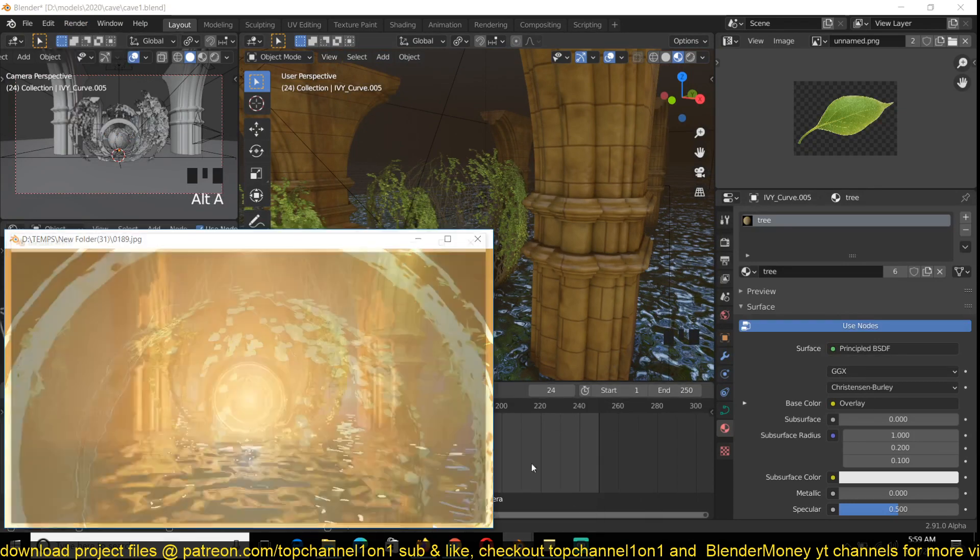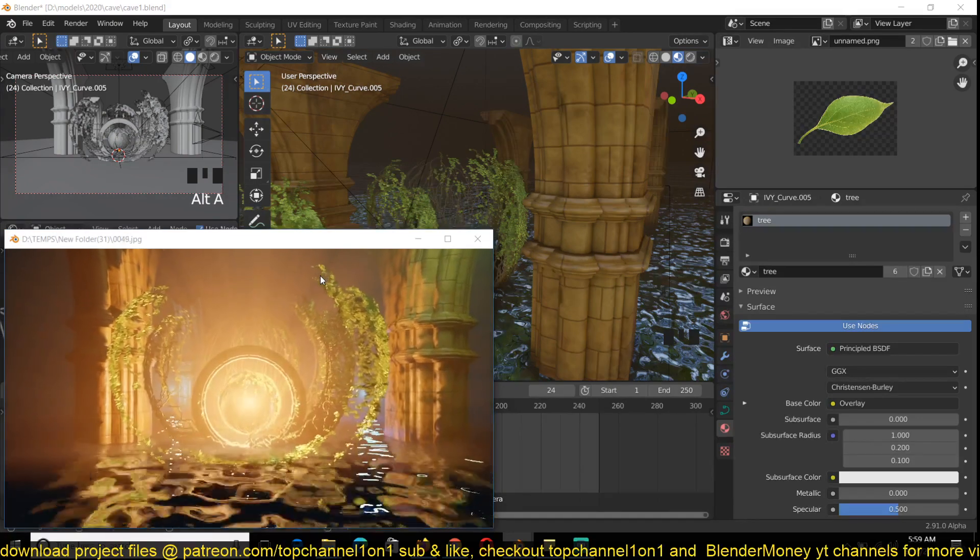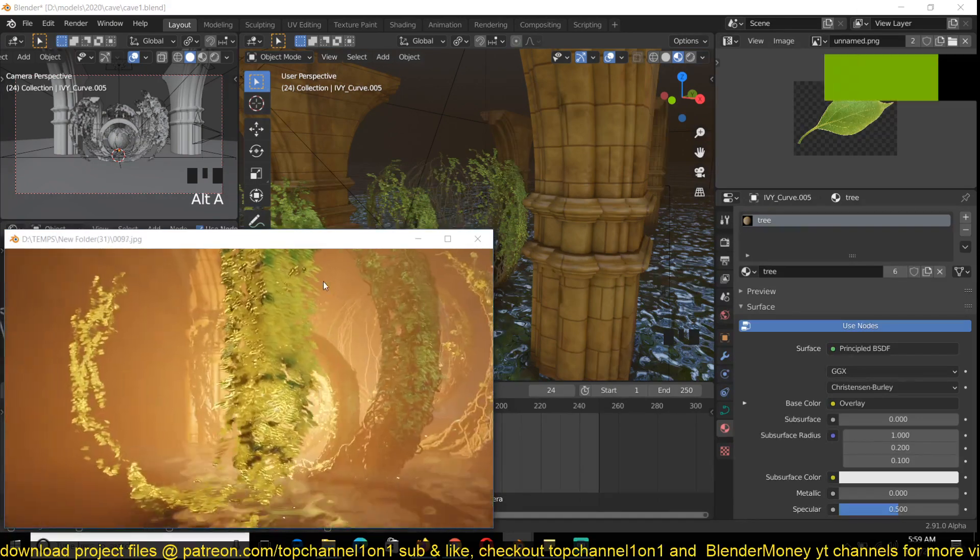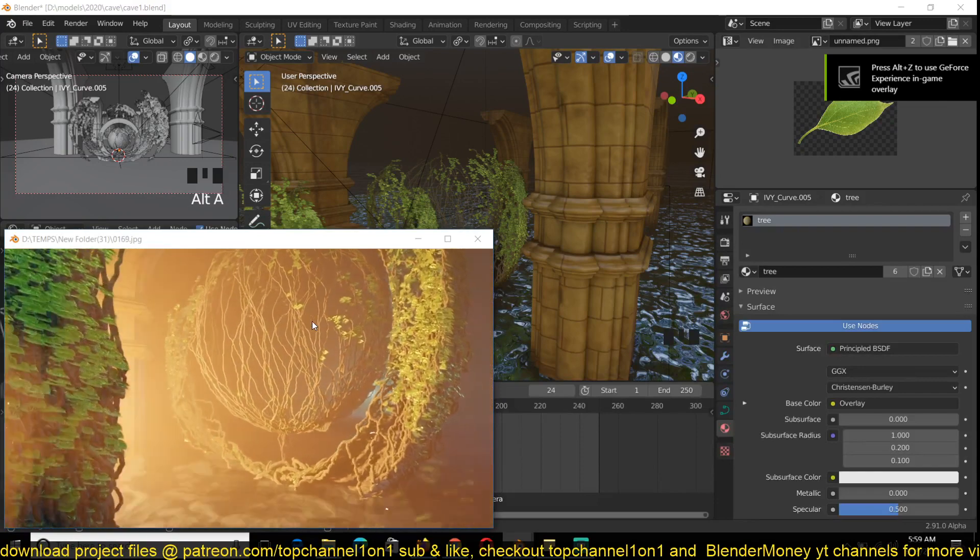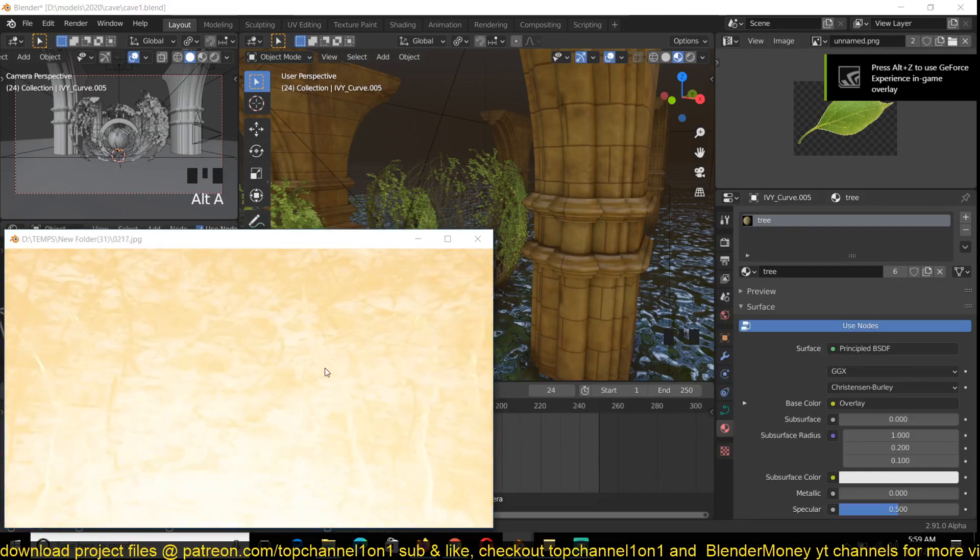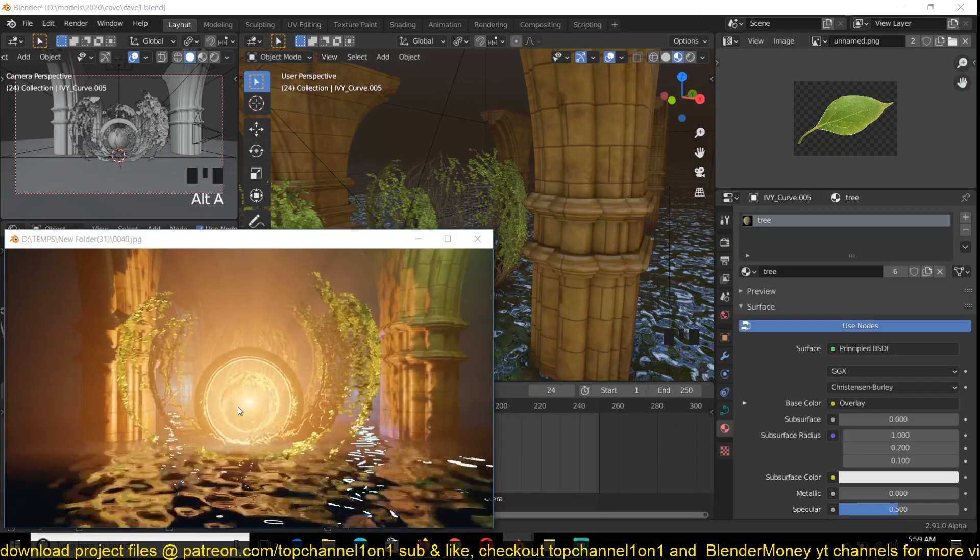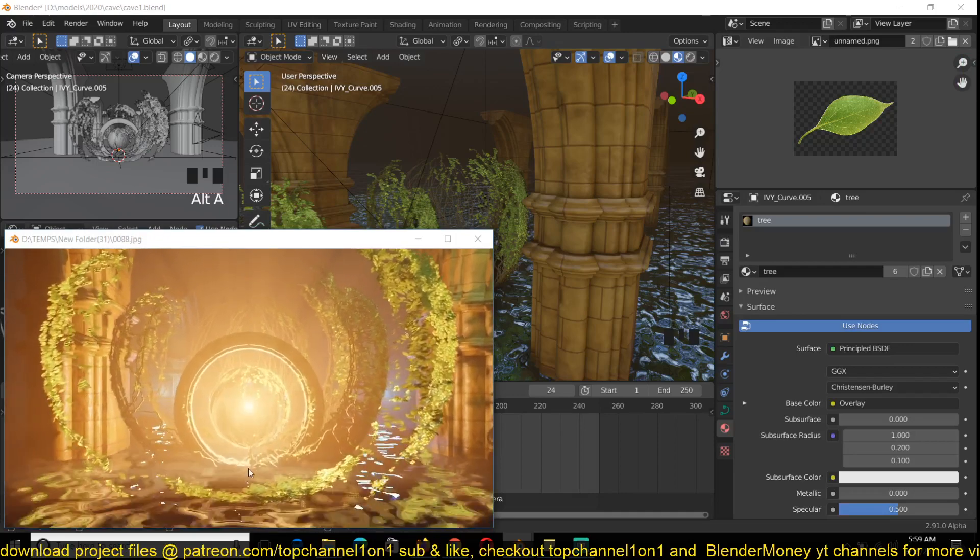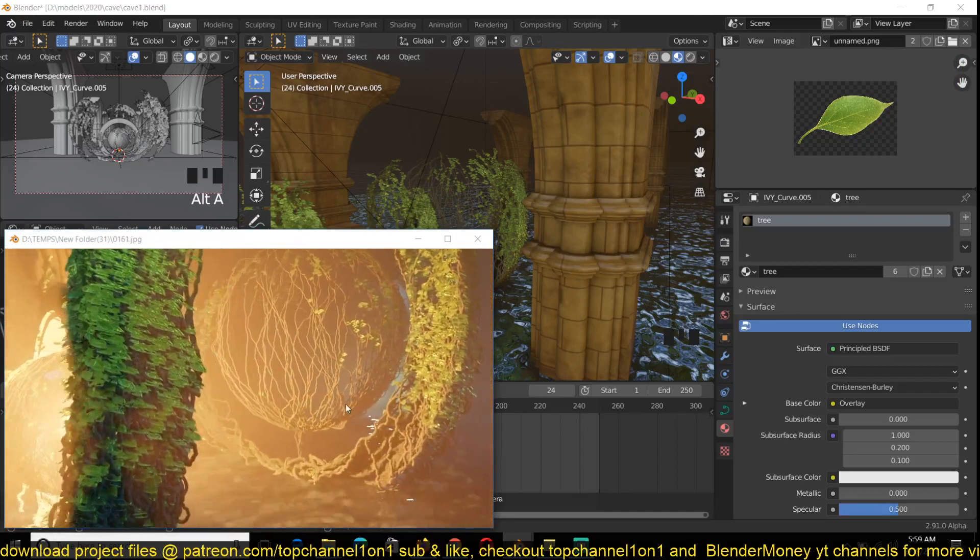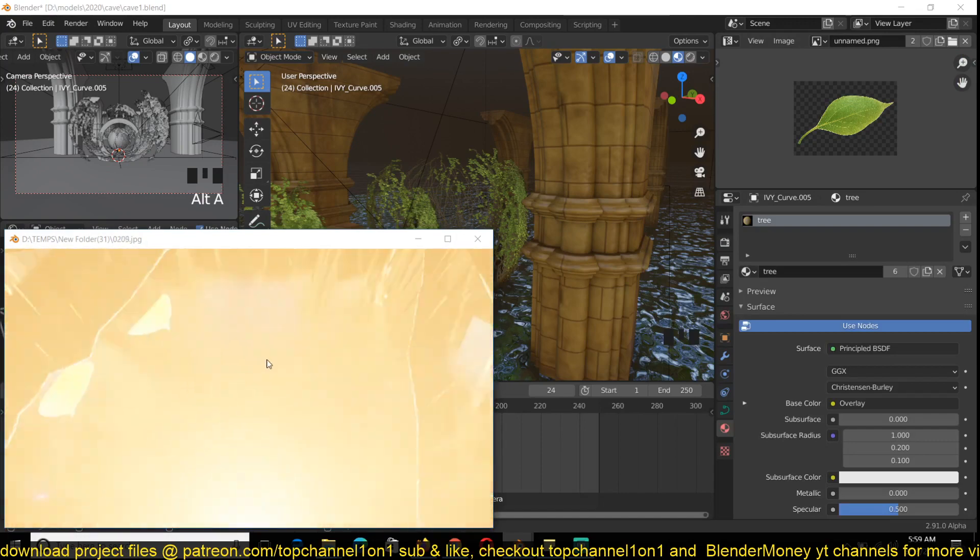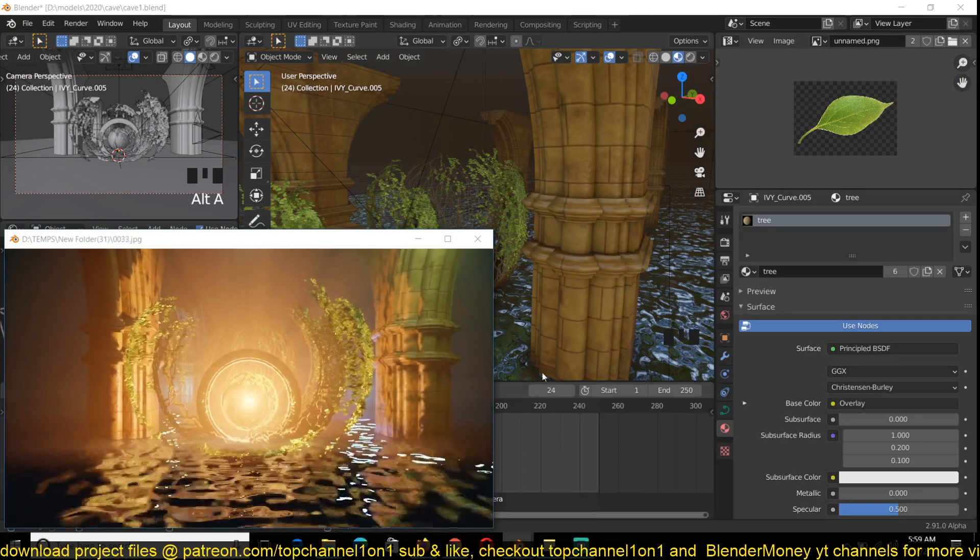So yeah, I'm just going to go into the timelapse so that you can watch the entire process of setting up everything here, including the settings I used to generate these curved ones and the lighting, the water, and everything else. Thank you for watching.